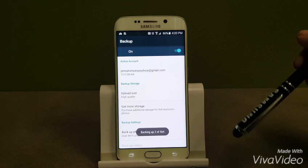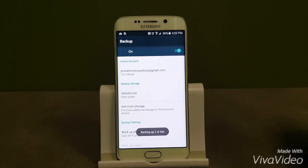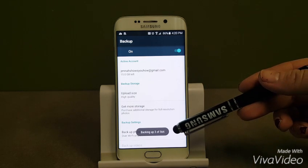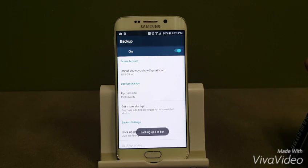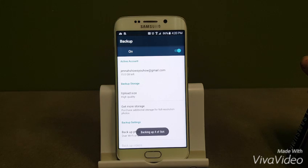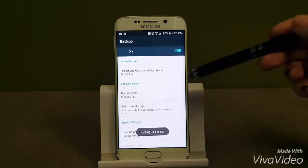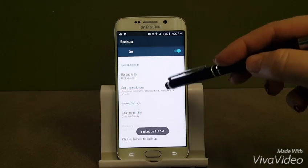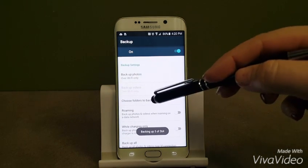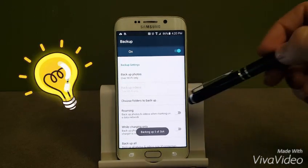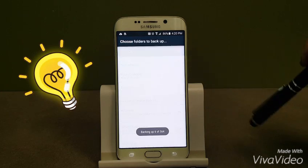Okay, great. So it's on. I've chosen connected Wi-Fi. You'll see at the bottom backing up three of 564. I believe I have more pictures than that. I'm going to scroll down a little bit, choose folders to back up.